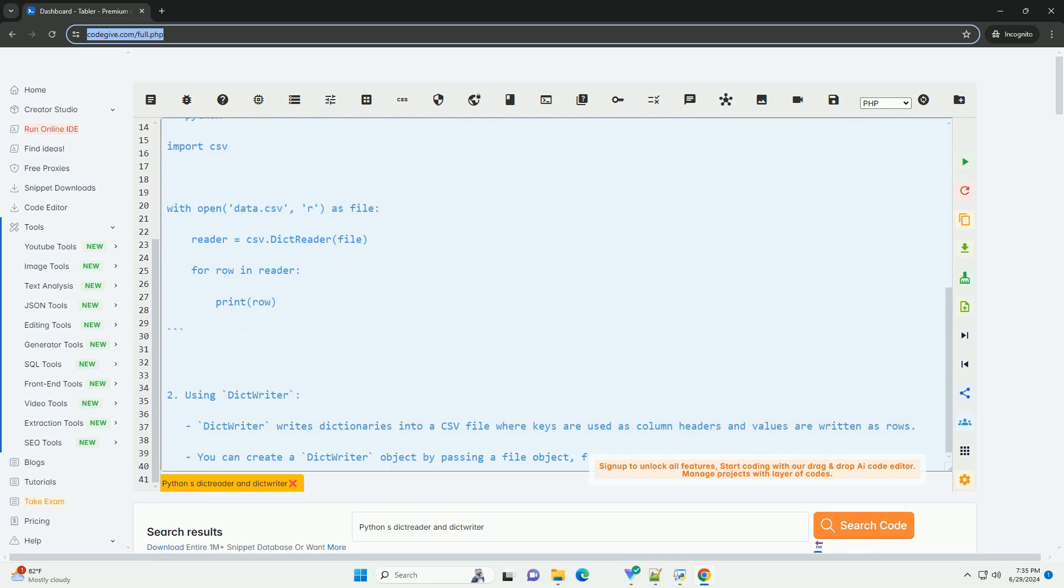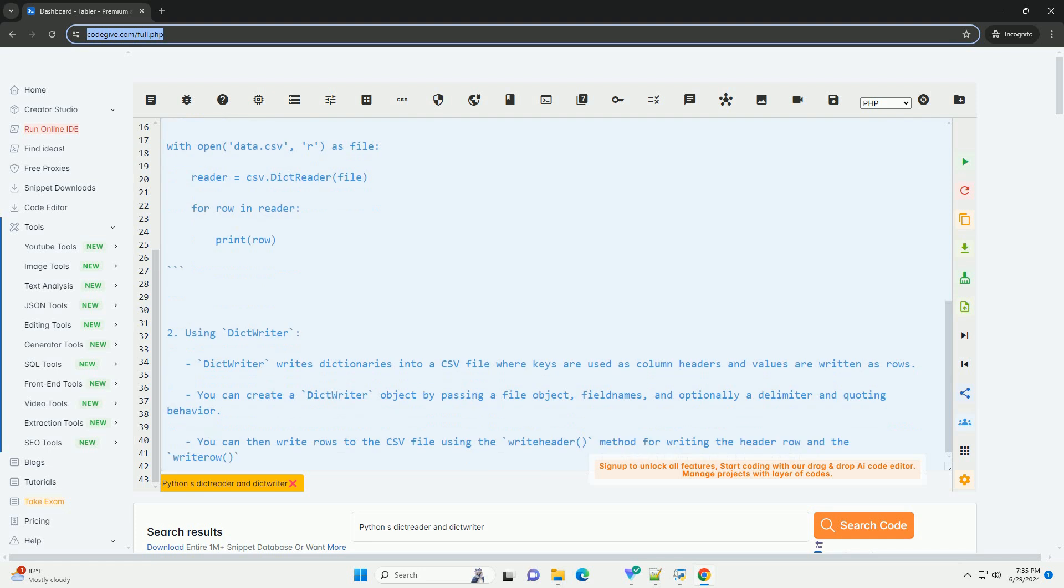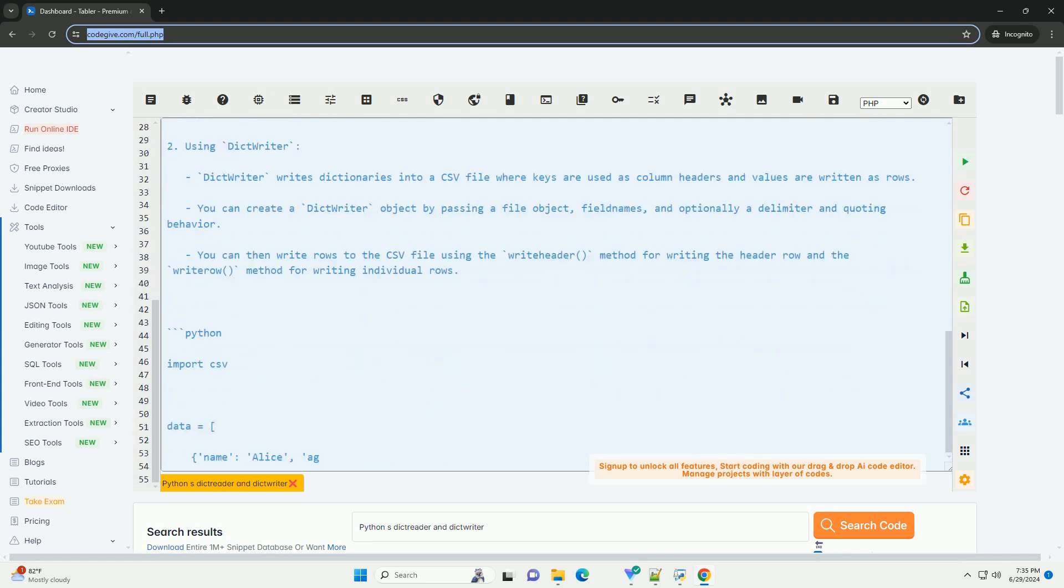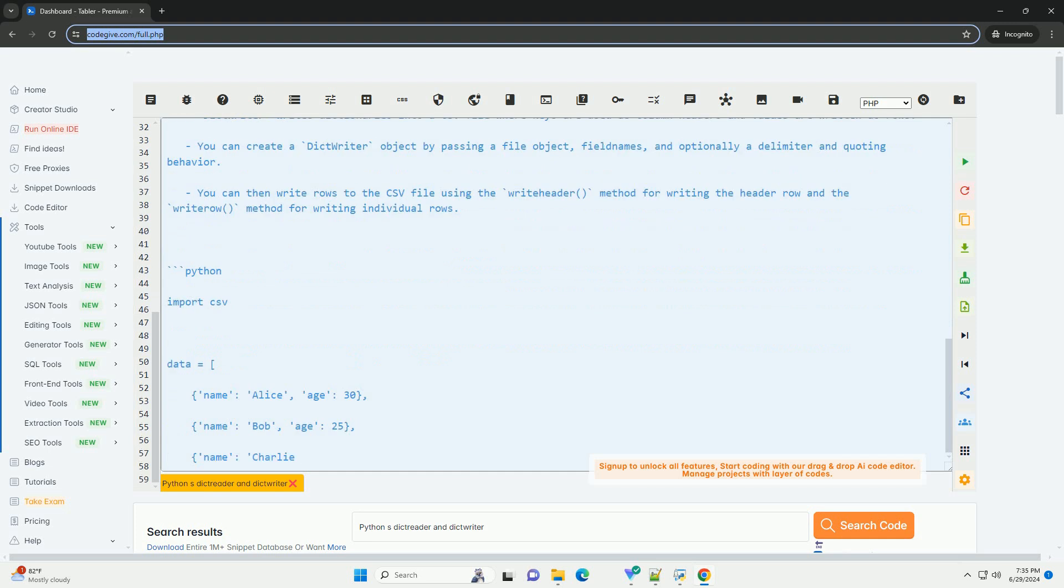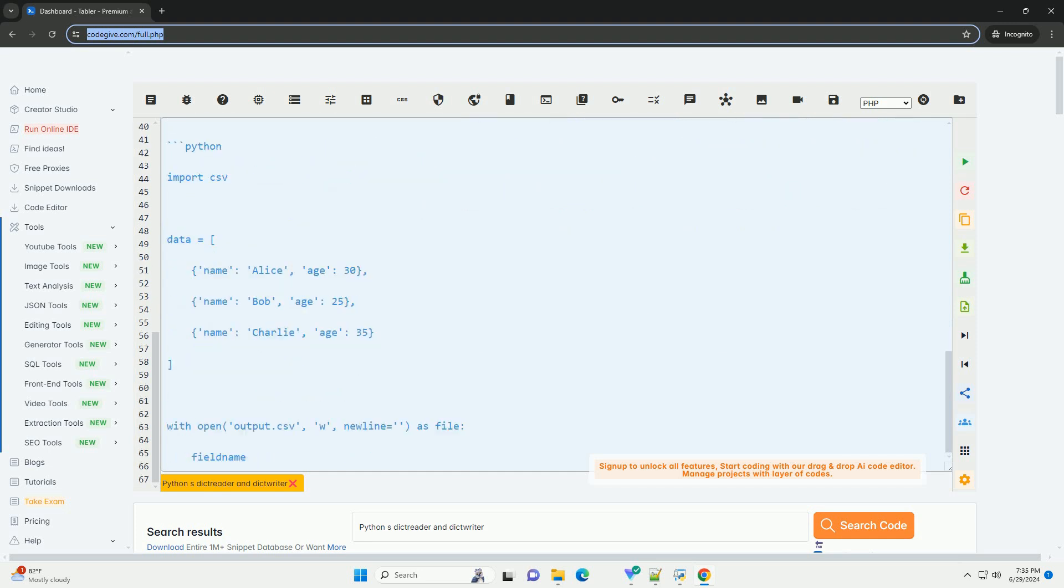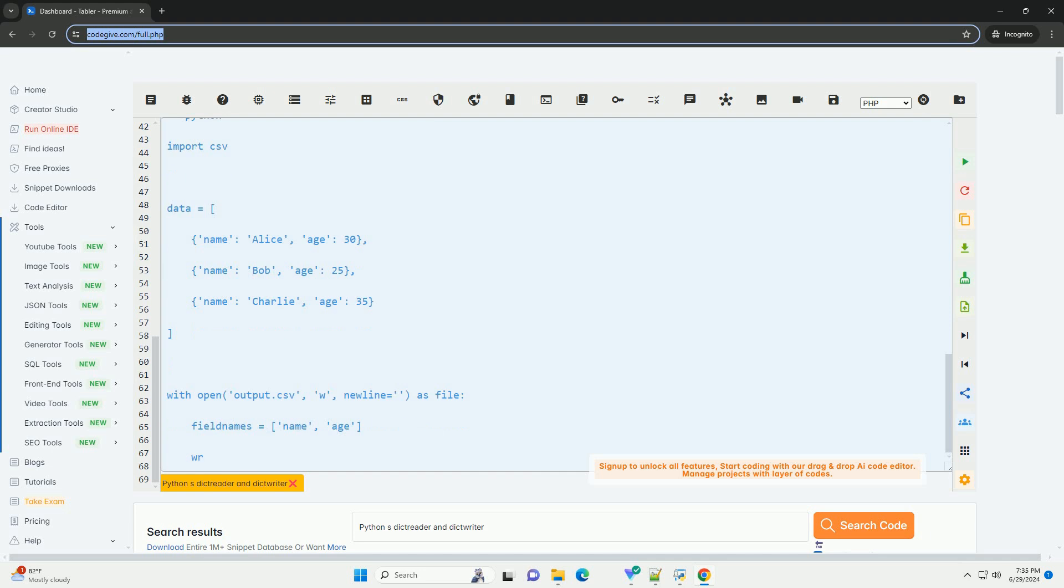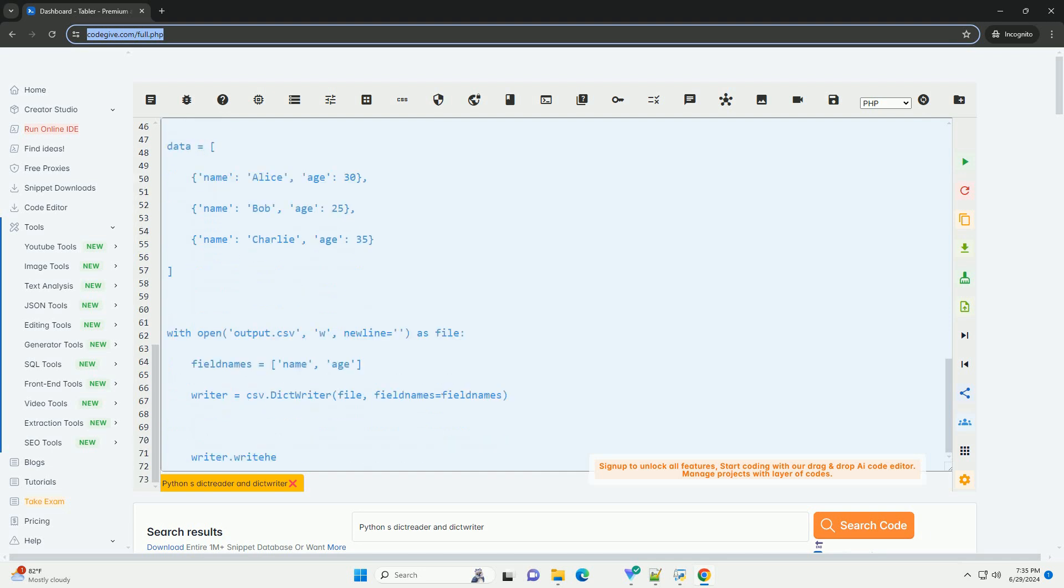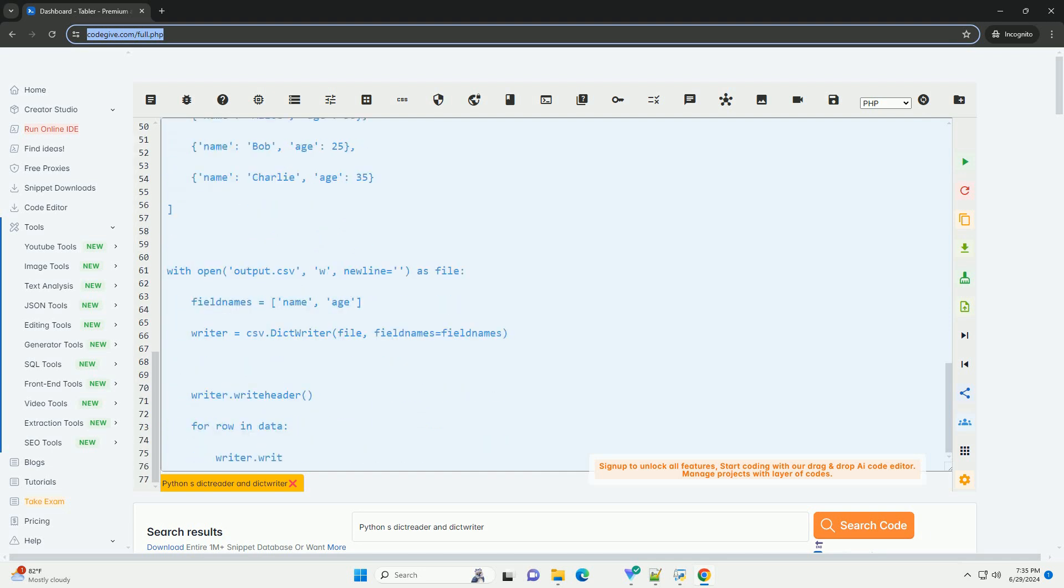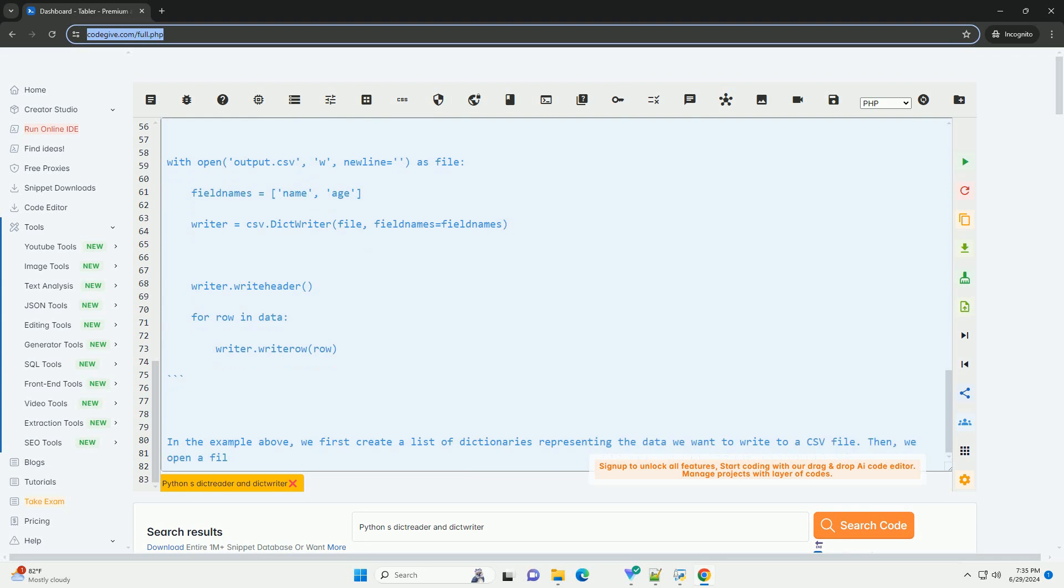Using DictReader. DictReader reads a CSV file and returns each row as a dictionary where keys are column headers and values are the corresponding values in the row. You can create a DictReader object by passing a file object and specifying the field names, column headers, if the CSV file does not have them. You can then iterate over the DictReader object to access each row as a dictionary.